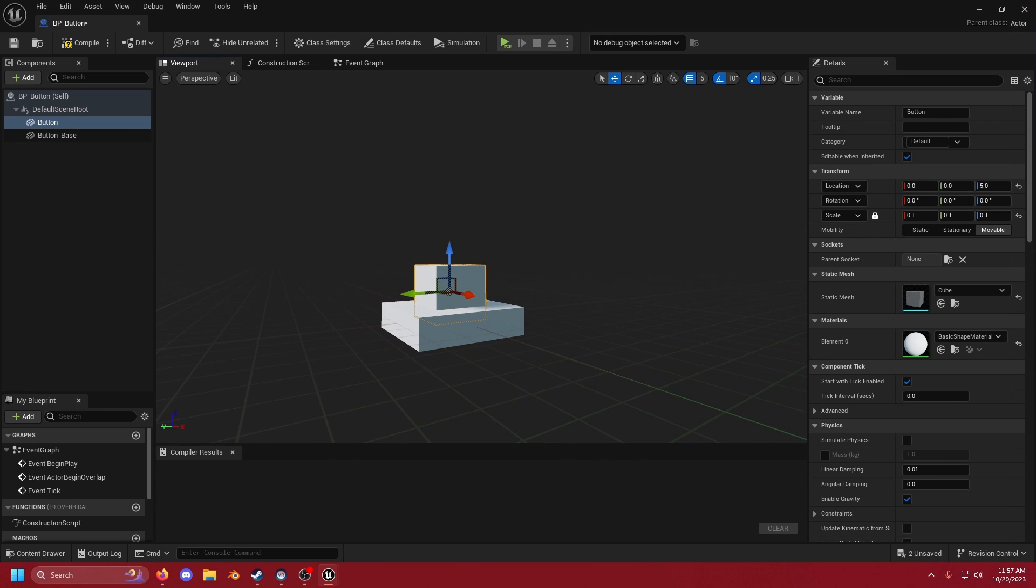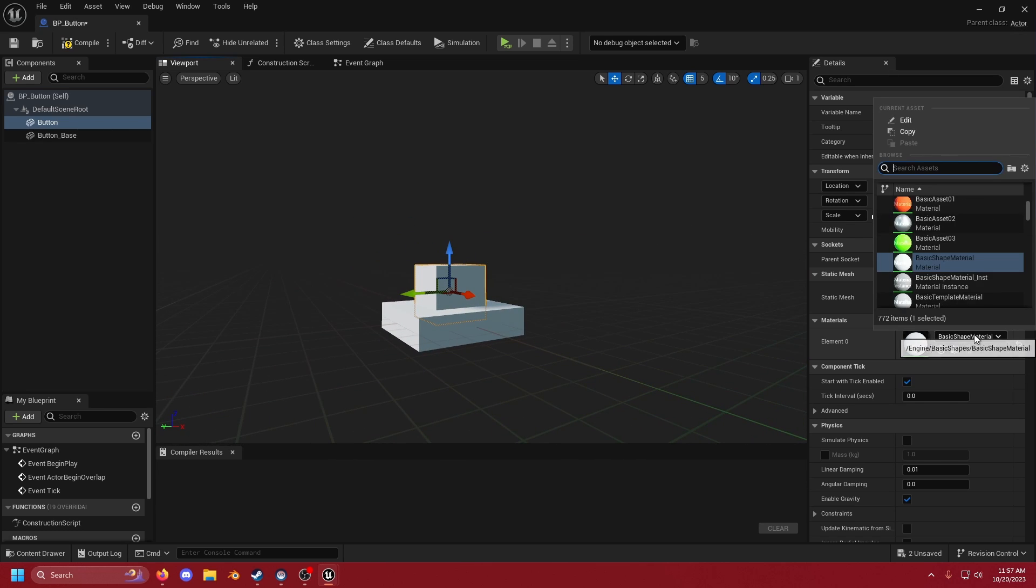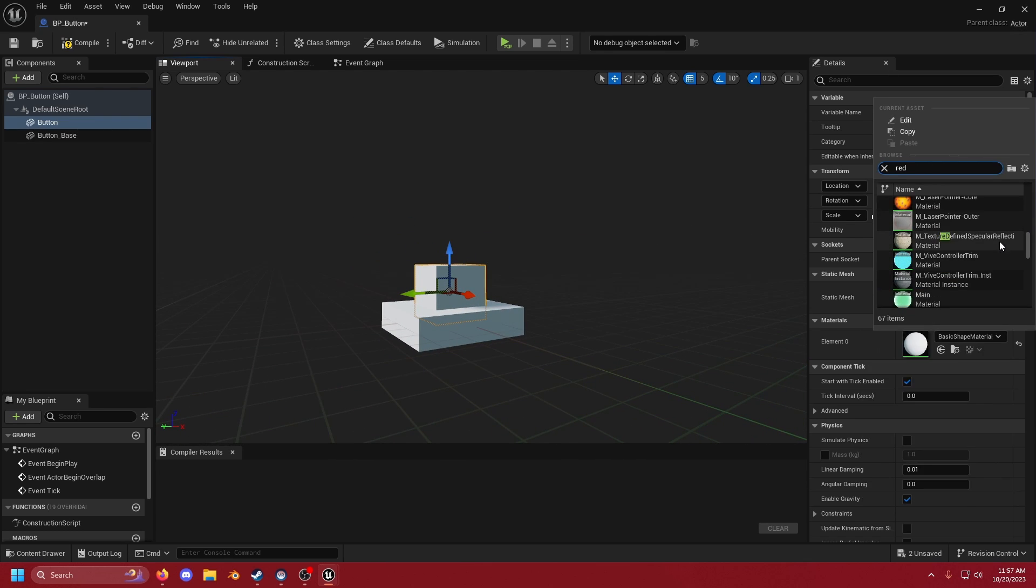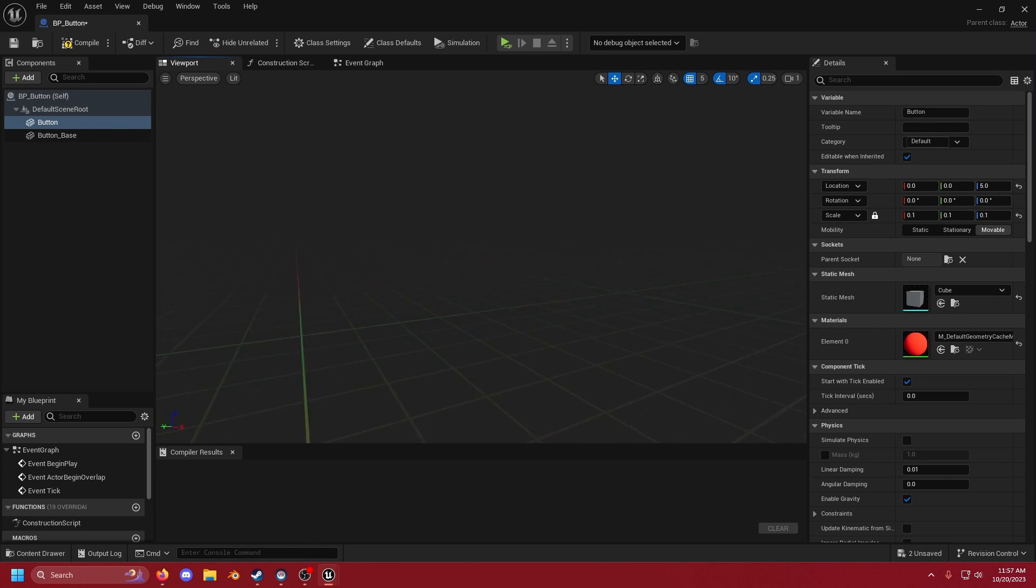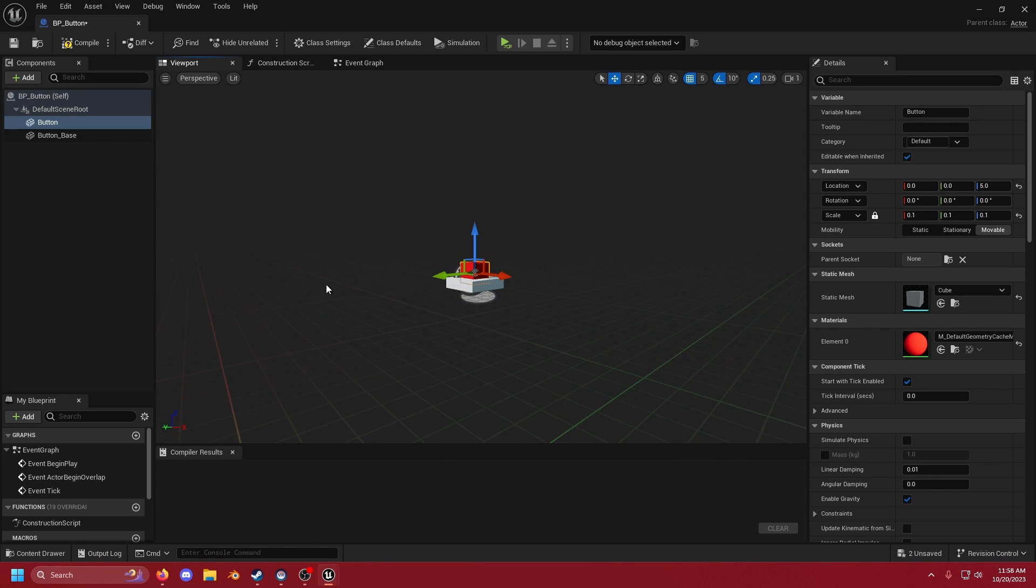Now it's a little bit hard to see right now so I always like to put some kind of material on here that's different. For the sake of this tutorial I'm just going to make it red because who doesn't like a giant red button right?